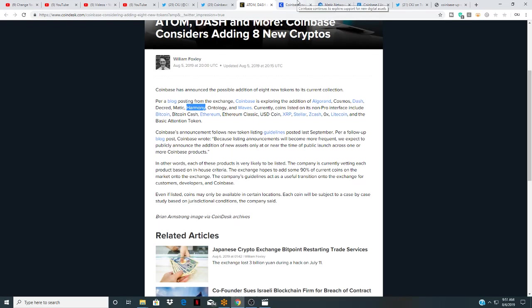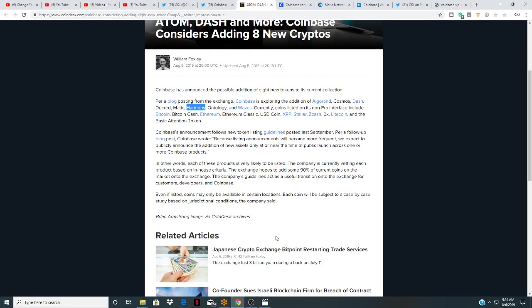Coinbase announcement follows a new token listing guidelines posted last September. Per a follow-up blog, Coinbase wrote: Because listing announcements will become more frequent, we can expect to publicly announce the addition of a new asset only at or near the time of public launch across one or more Coinbase product.